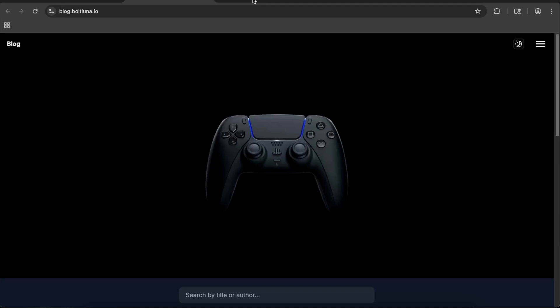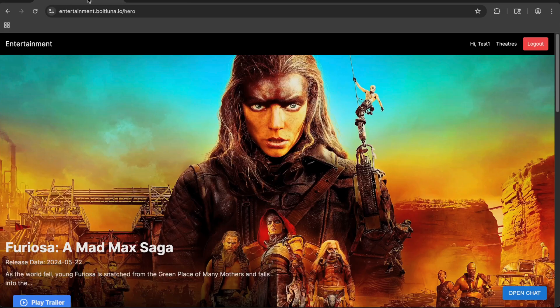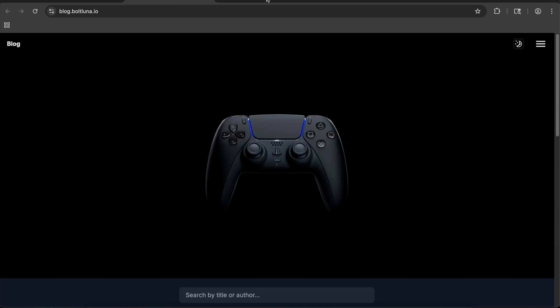We're going to bypass the Hostinger phase. Within Hostinger we already created our subdomains — blog.boltluna.io and entertainment.boltluna.io. I'm not going to show how to create a subdomain here; my last two videos on deploying a Next.js server and a MERN application cover that, so I'll link those.